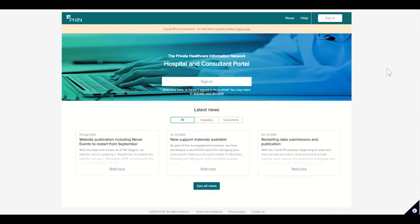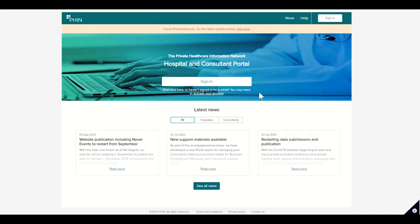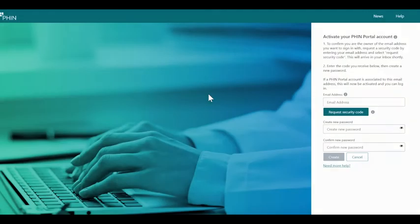If you are a new user or haven't logged in for a while, you may need to activate your account. To start, we're going to open the portal homepage and click activate your account under the sign in button.